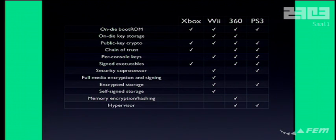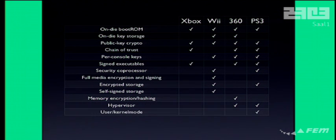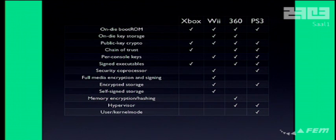The 360 and the PS3 have a hypervisor, which helps supervise other application code running on them and does some of the security work. The PS3 has all three levels: user, kernel, and hypervisor mode, while the 360 only has kernel and hypervisor mode — it runs all games in kernel mode. And the Wii runs everything in kernel mode; it doesn't even try to separate anything on the main CPU.